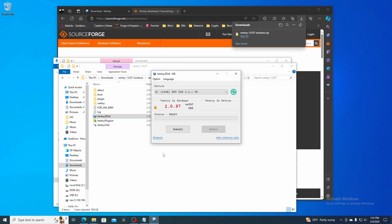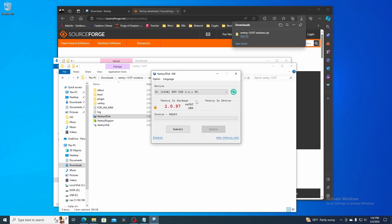This will open up the Ventoy user interface. On the very top, it will ask you which device you want to write this to. I only have one in this machine, so I'll select this one. Be careful here and make sure you select the right USB drive. Ventoy will format and overwrite anything that's on that disk.